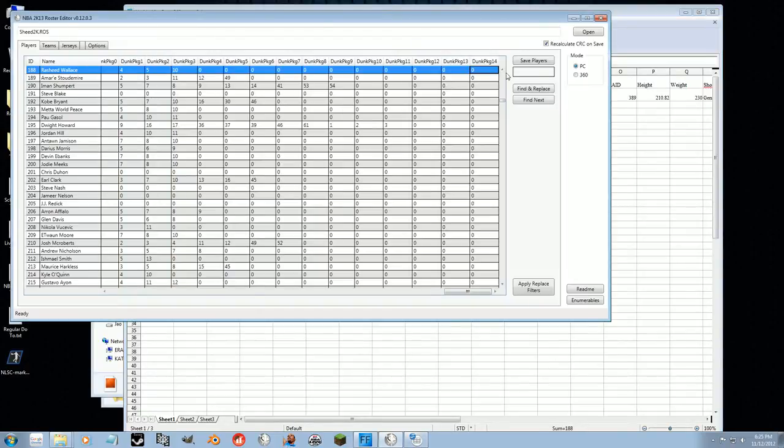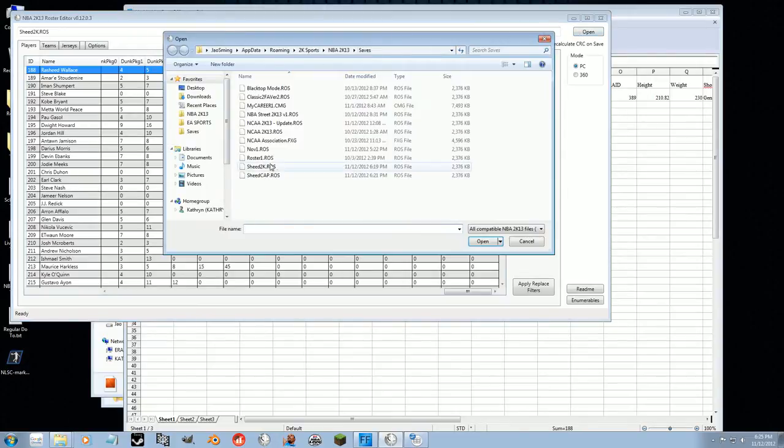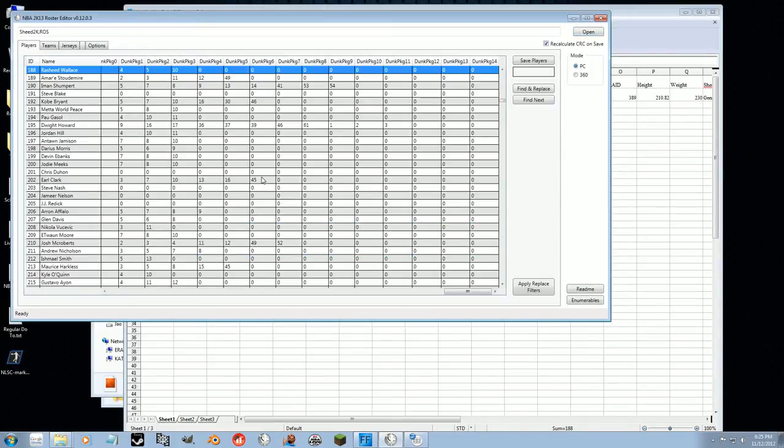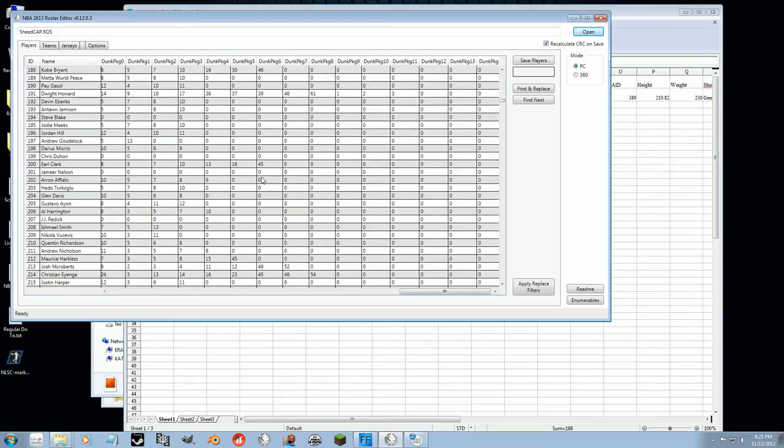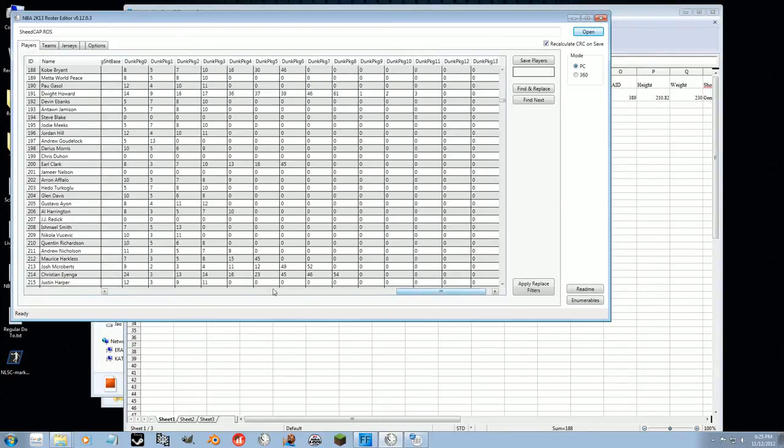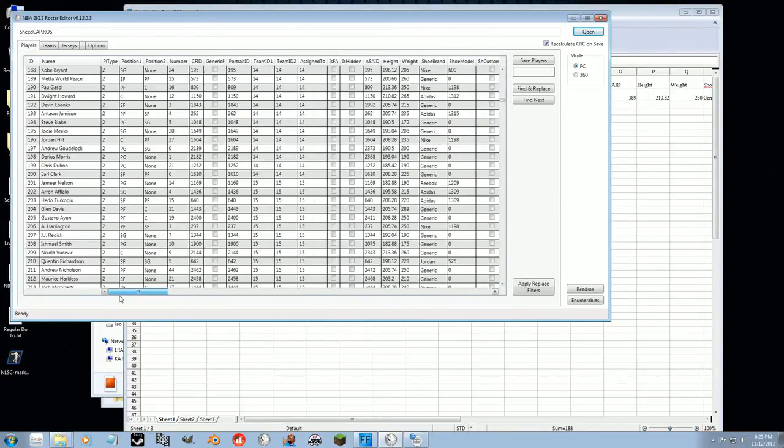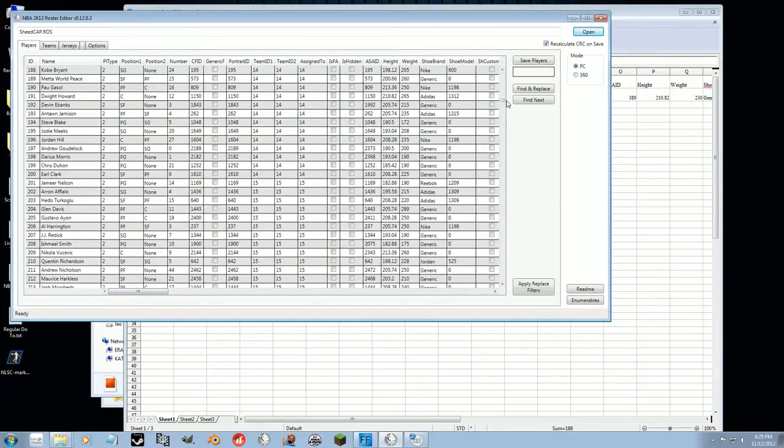So now we're done with this. We can go to open, go open up Sheed Cap. So again, this is the roster file that you want to put Rasheed Wallace into. So you create the player first named Rasheed Wallace, and then you go to the roster that has him in it, copy all of his information, and then you want to paste it in here. But if you remember, pasting information into this isn't as easy as it seems.